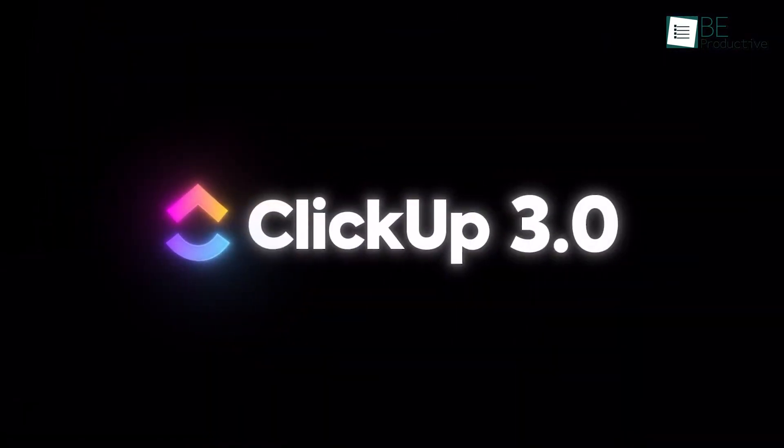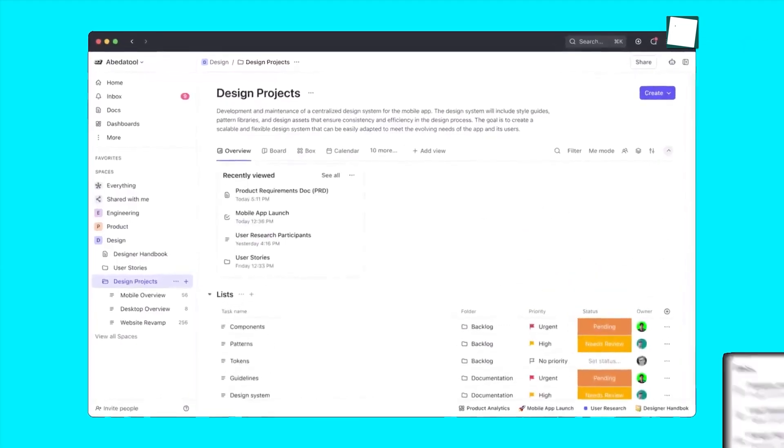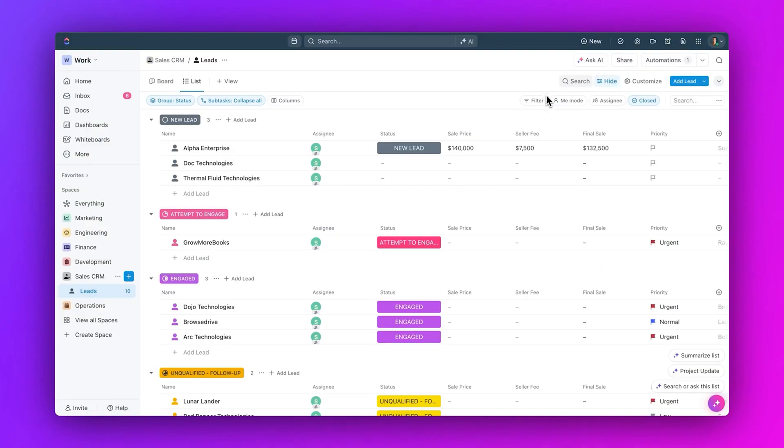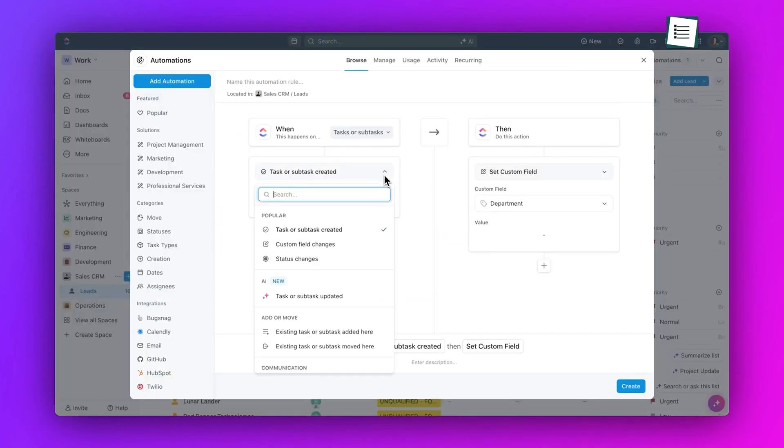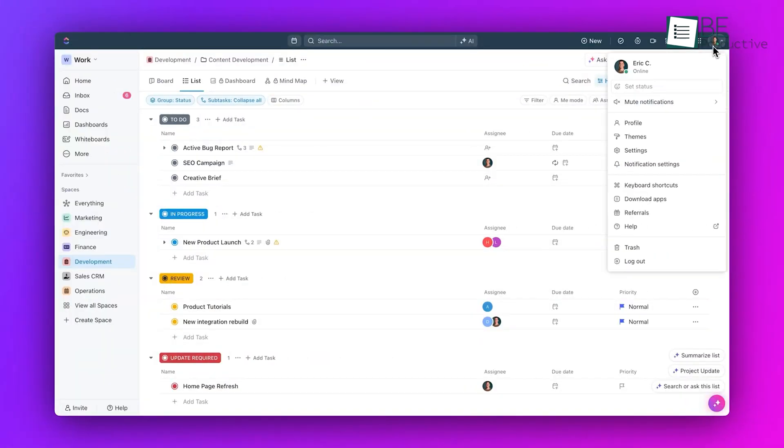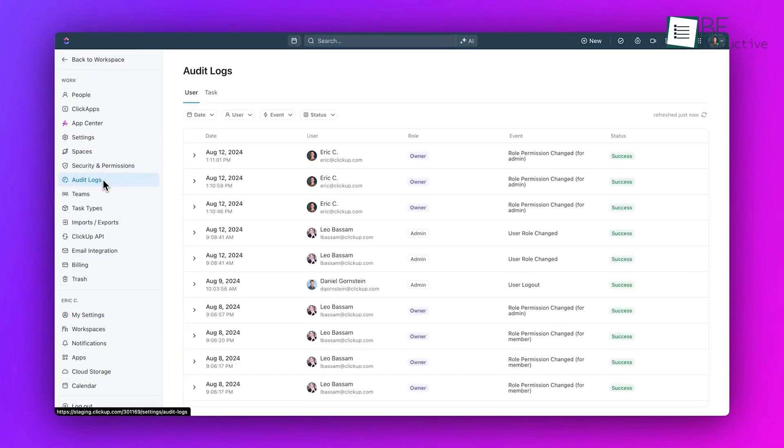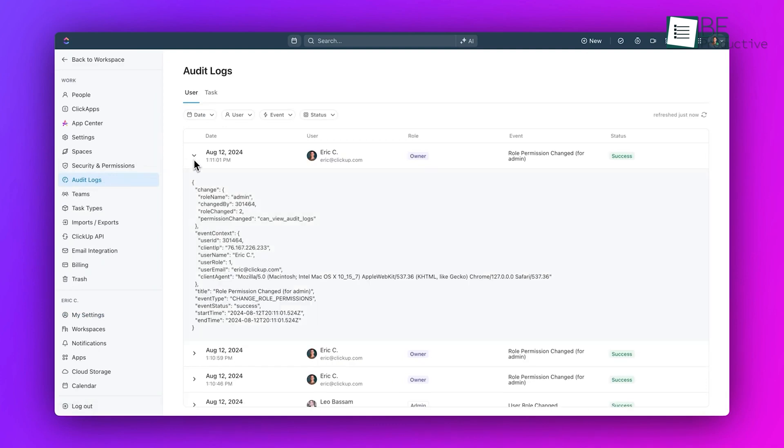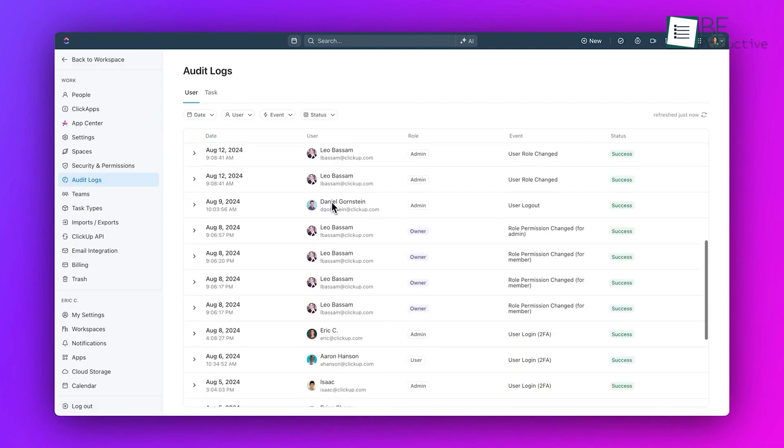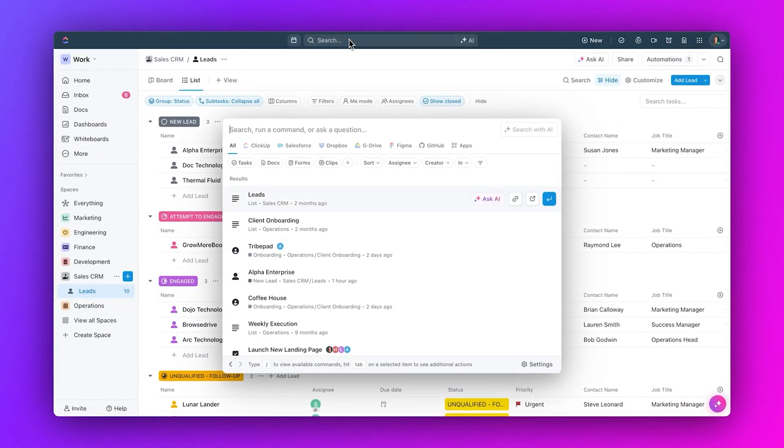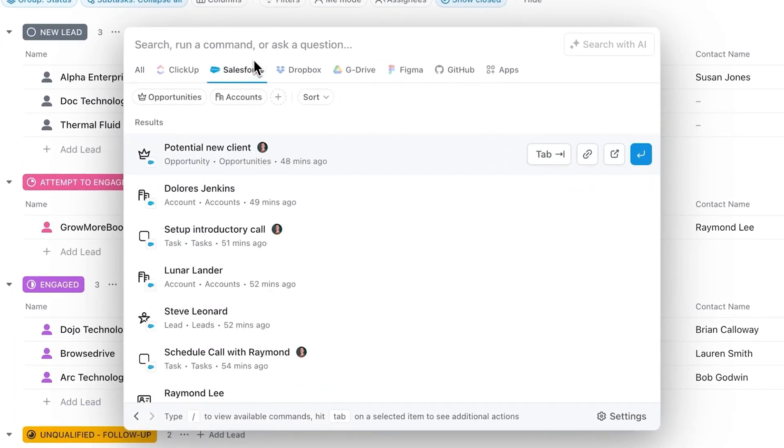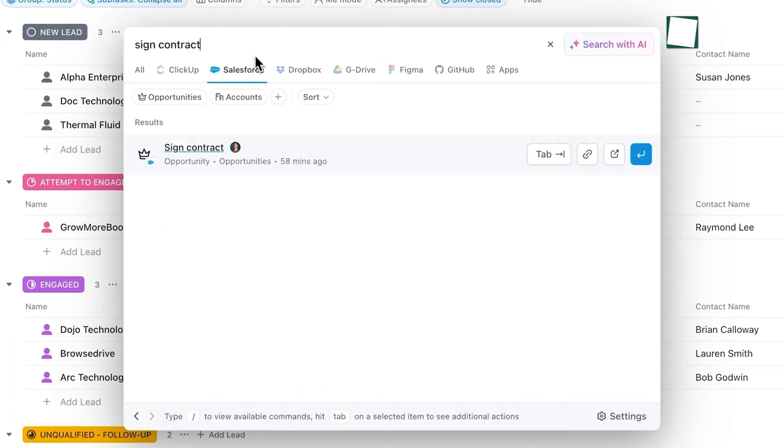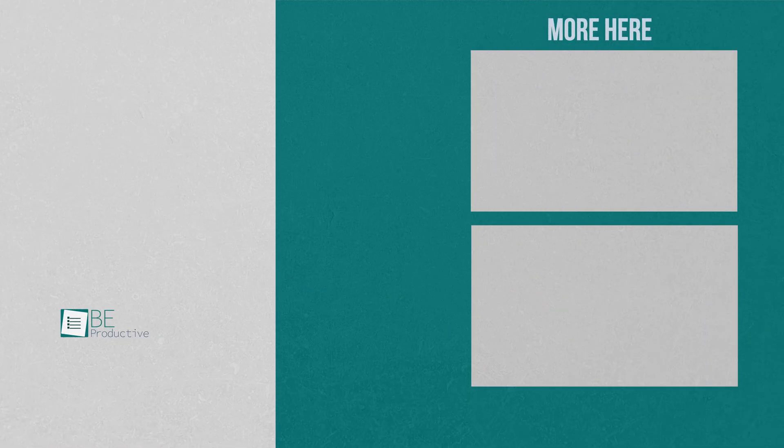ClickUp, on the other hand, provides a more user-friendly approach to resource management. Its flexible, customizable interface and variety of views make it easy to adapt to different team preferences. We found it particularly well-suited for visual resource management. Features like the workload view and timeline view made it easy to get a quick overview of our resource allocation. Its lower price point and free plan also make it more accessible for smaller teams or those just starting out with formal resource management.